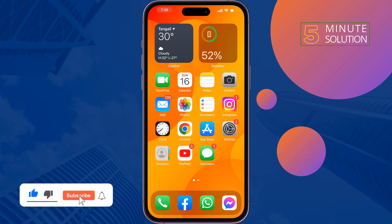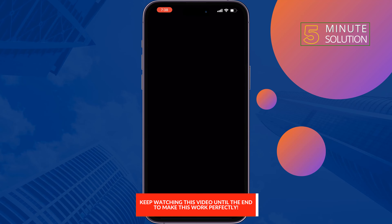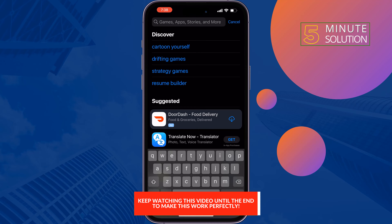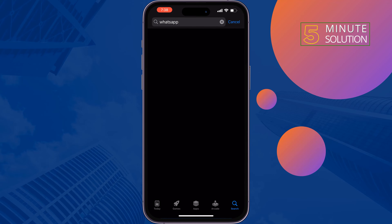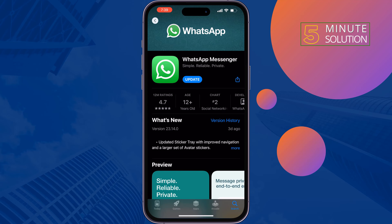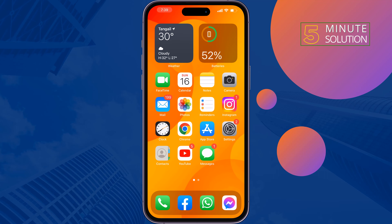The first solution is to update the WhatsApp app. Go to your App Store, search for WhatsApp. If you see the update option, update your WhatsApp app and check if the problem is fixed or not.